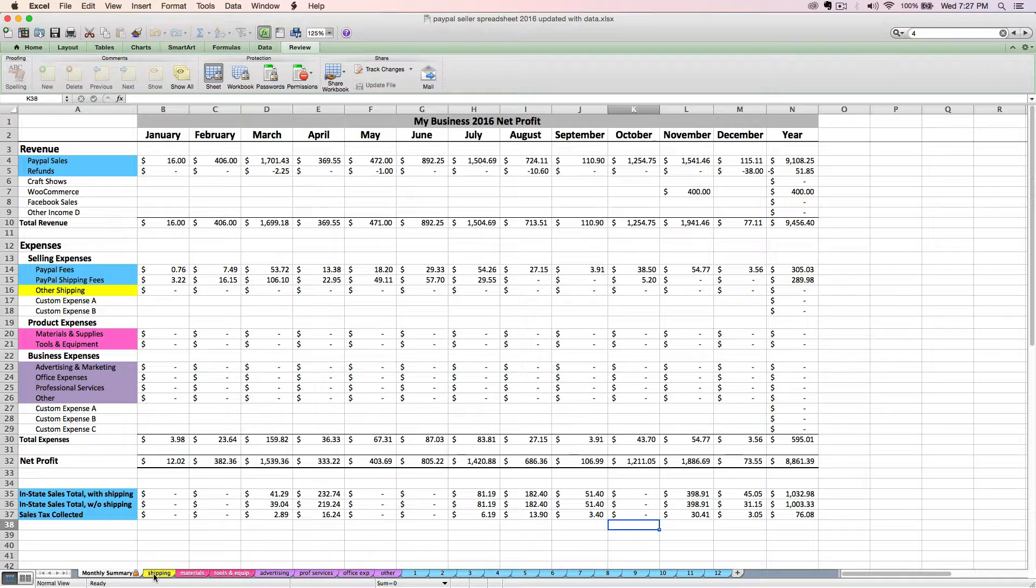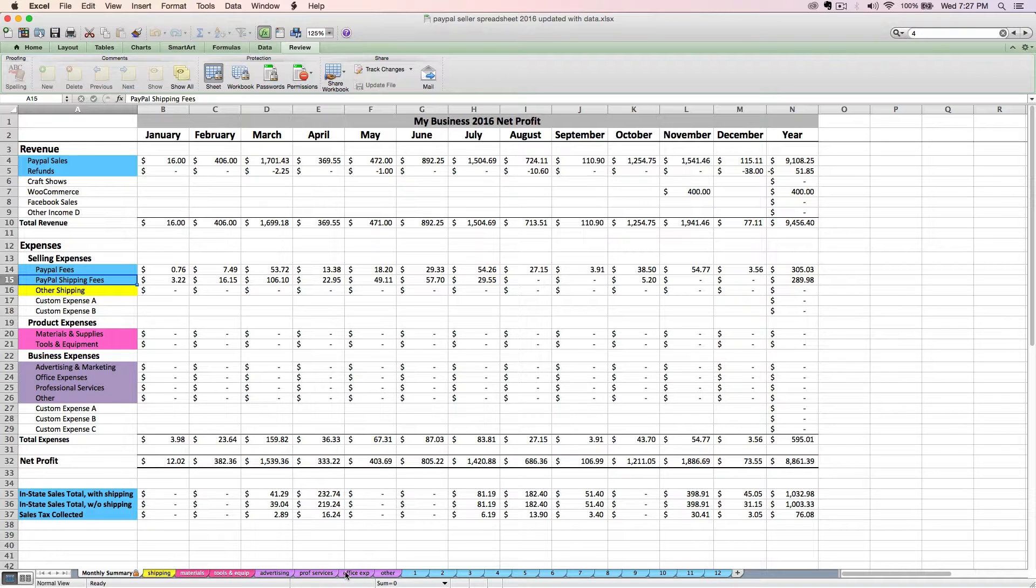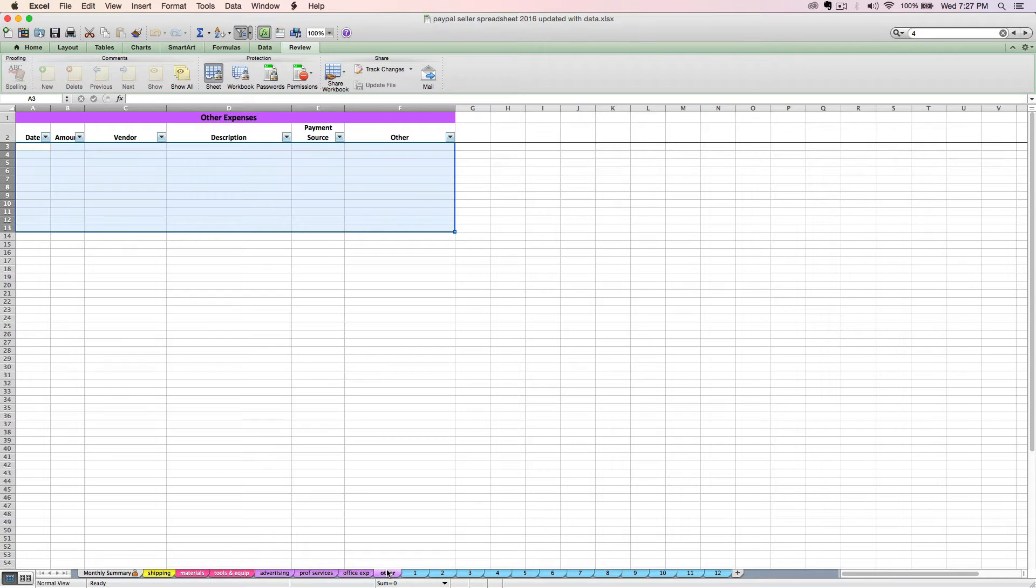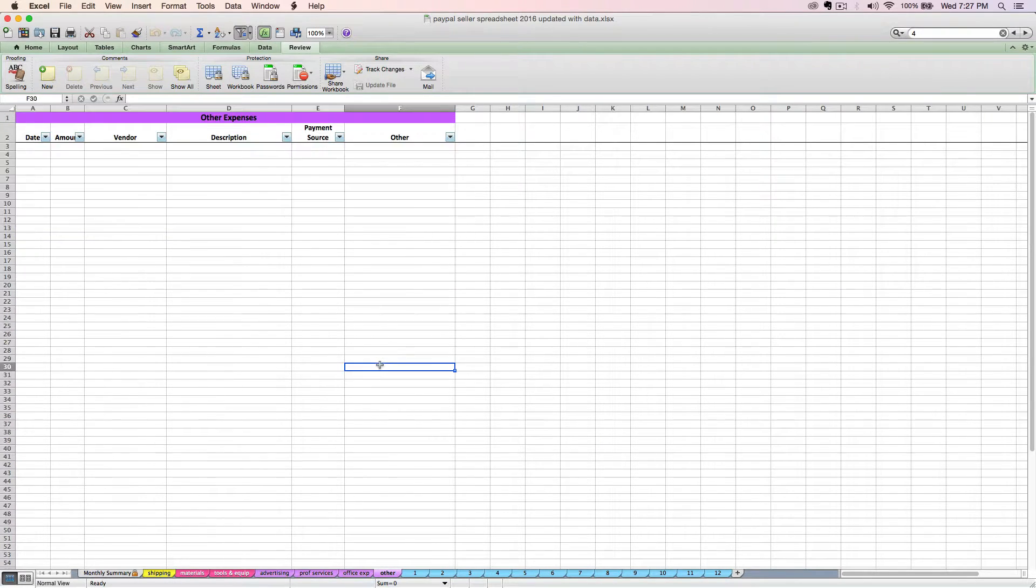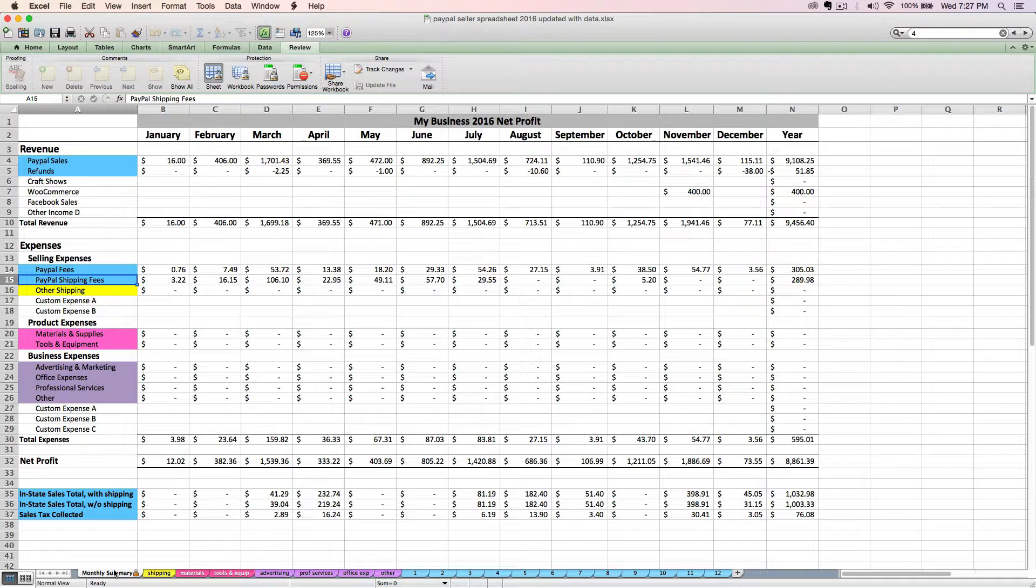I will say that on the shipping tab, you can enter any postage costs that don't already include your PayPal shipping fees. Make sure you don't enter those twice because that's already included on this blue row. And remember that you have these custom expense rows that you can use for other types of expenses that don't seem to have a home elsewhere. You've got the other tab where you can enter other one-off expenses. And that's pretty much it when it comes to these expenses.